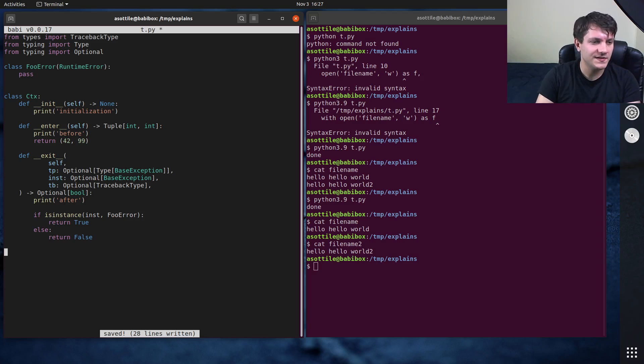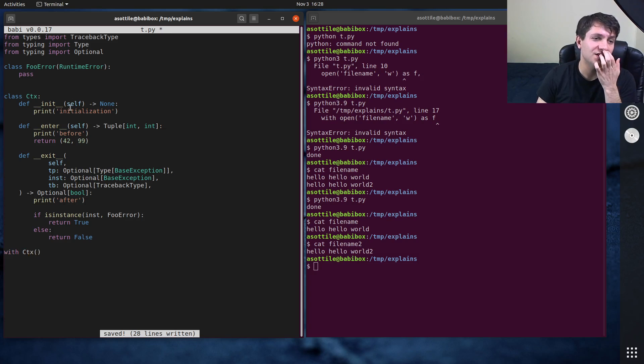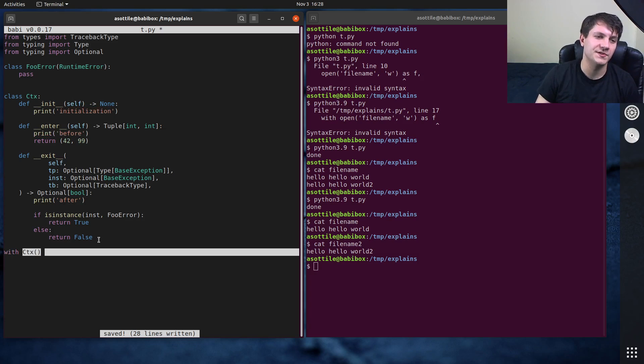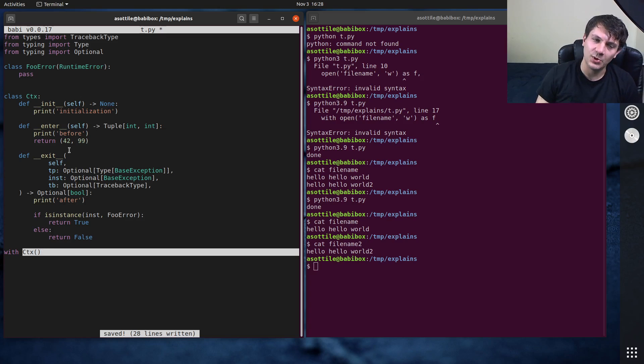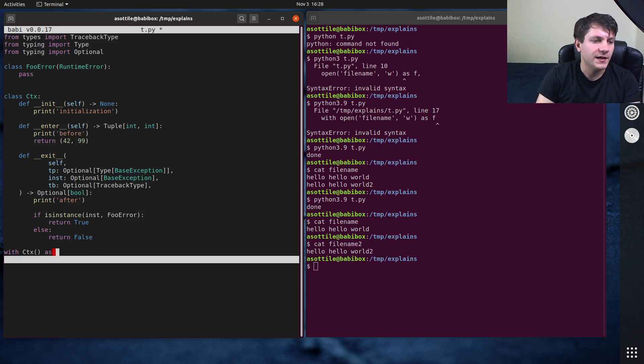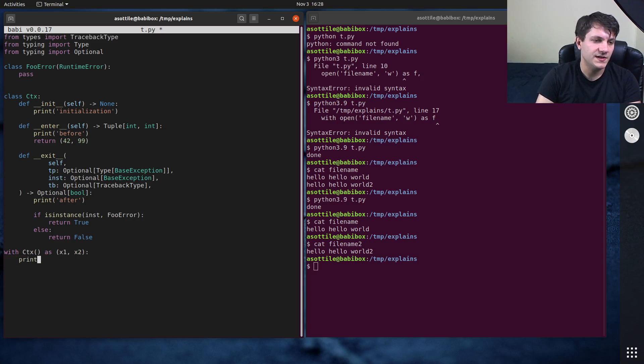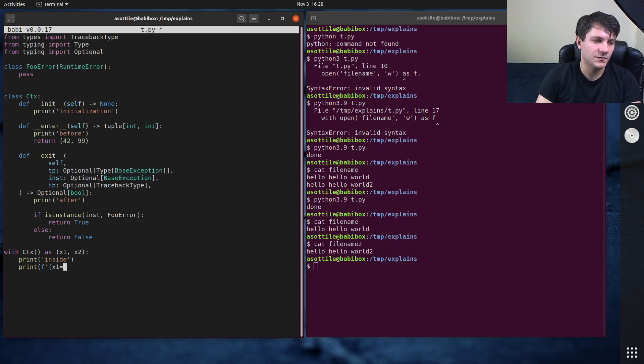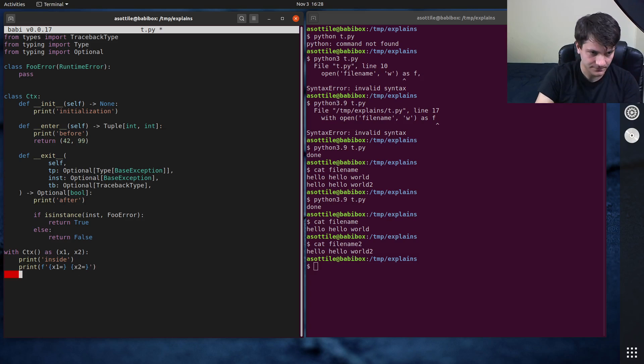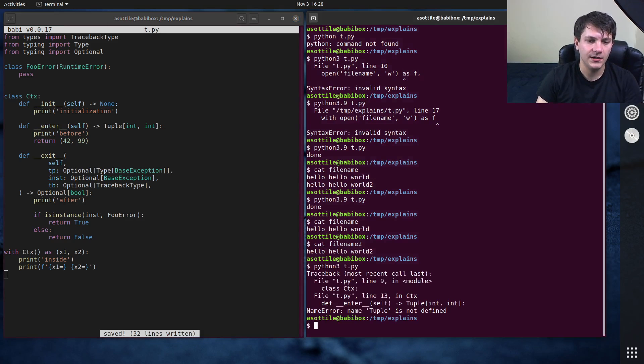You can see here, this is how I would call this. We can do with CTX. So this will do the initialization and it will do the enter at the same time. So often you'll do initialization and enter both at the same time. I'll show you a way that we can separate that in a second. And we can assign this with an as. So let's say this is X1, X2. You'll see, we print inside. Let's see, we also can print X1 and X2. I'm using a little syntax from Python 3.8 for special F strings here.